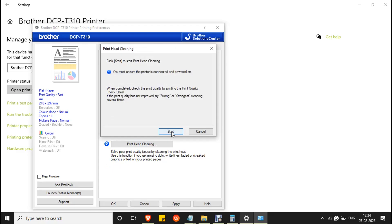Click the start button to perform the head cleaning. This process takes about 20 minutes and you might hear beep sounds, and the printer might reset during the process. Wait for the process to complete and make sure the printer is not turned off during the process.